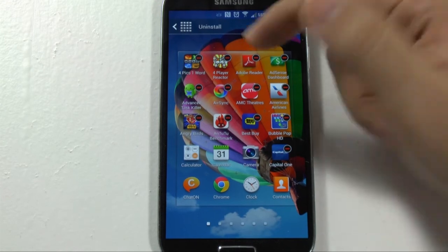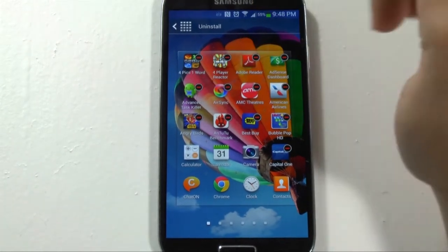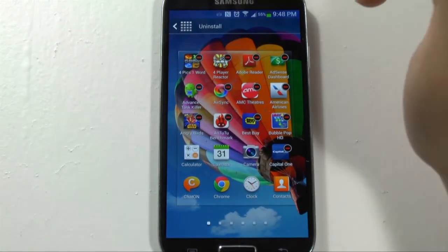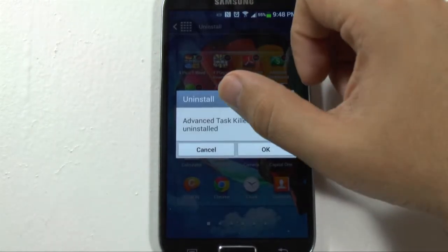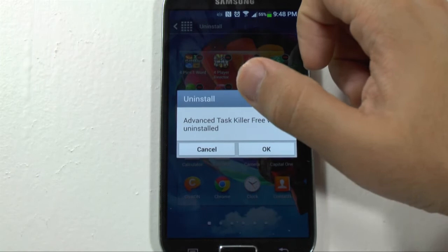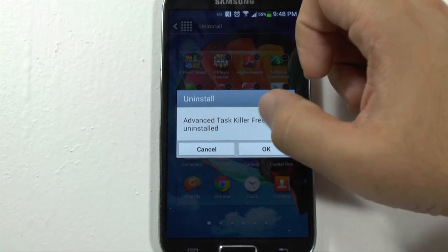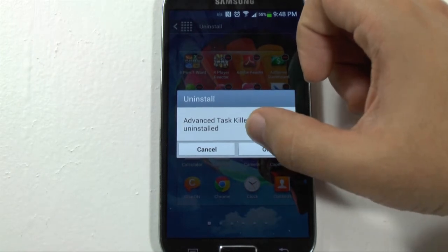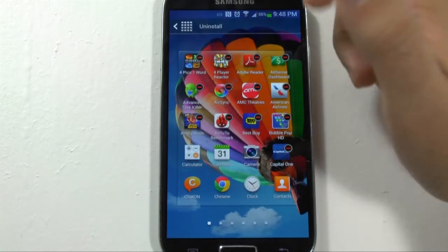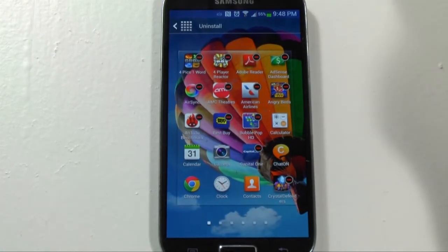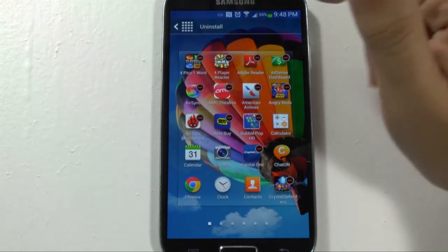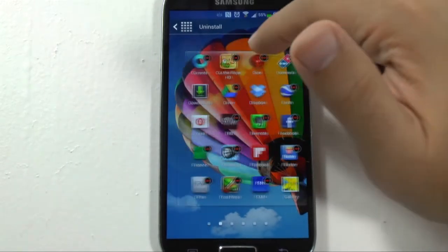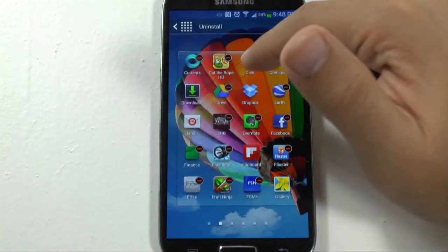If I wanted to get rid of this app, I'm going to hit the minus button and this will be uninstalled. Hit okay and that's it. And that's how quickly you can uninstall apps from your phone.